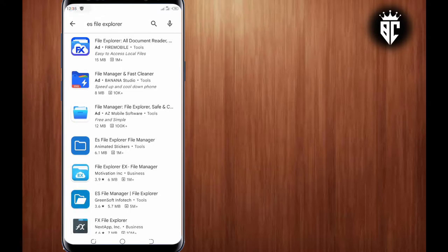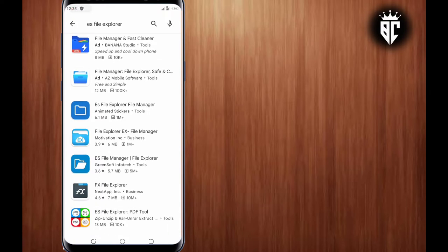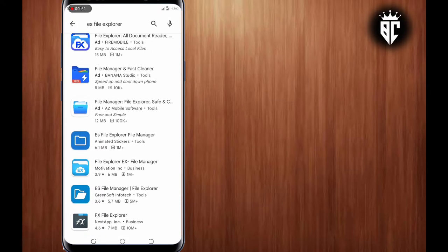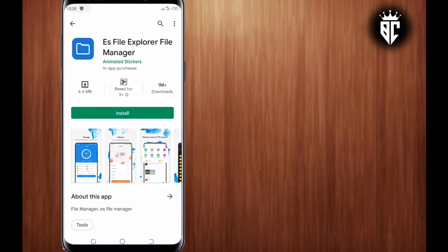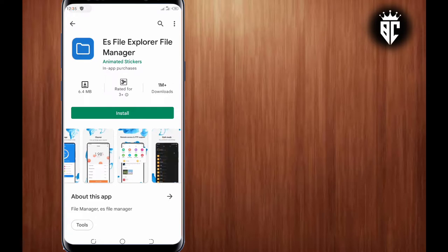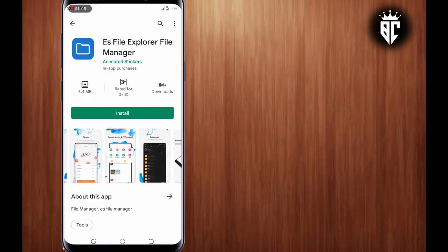So there are many apps here, but you are going to the fourth one. You tap on it. It has 6.4 MB and one million downloads. Install that app.